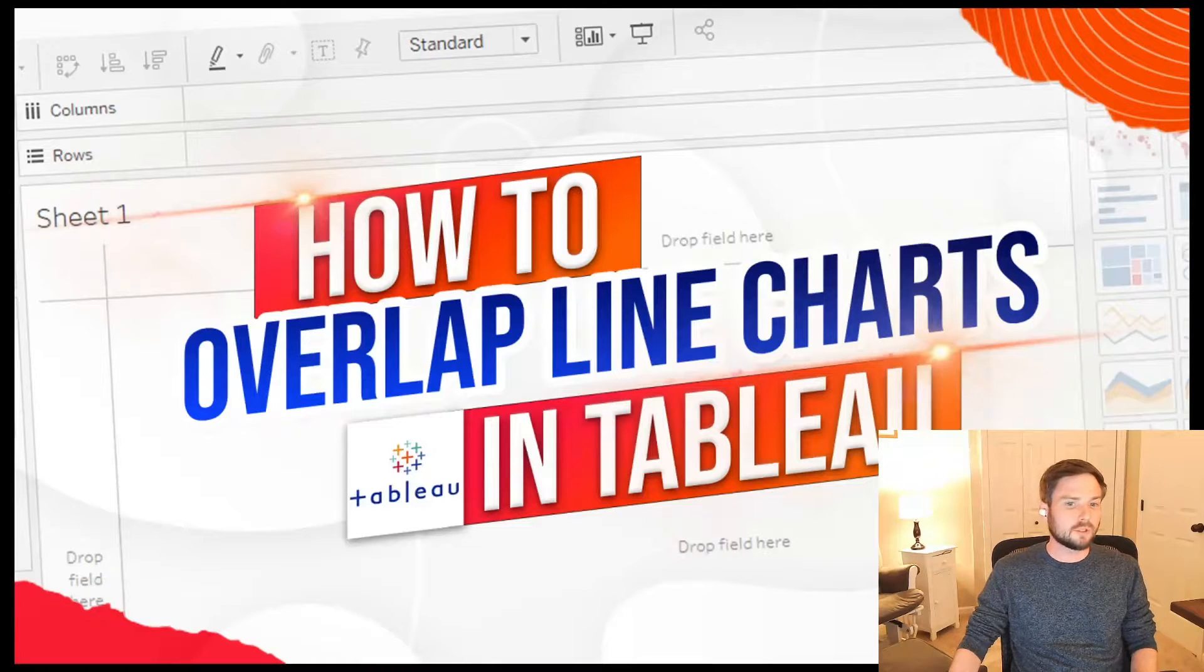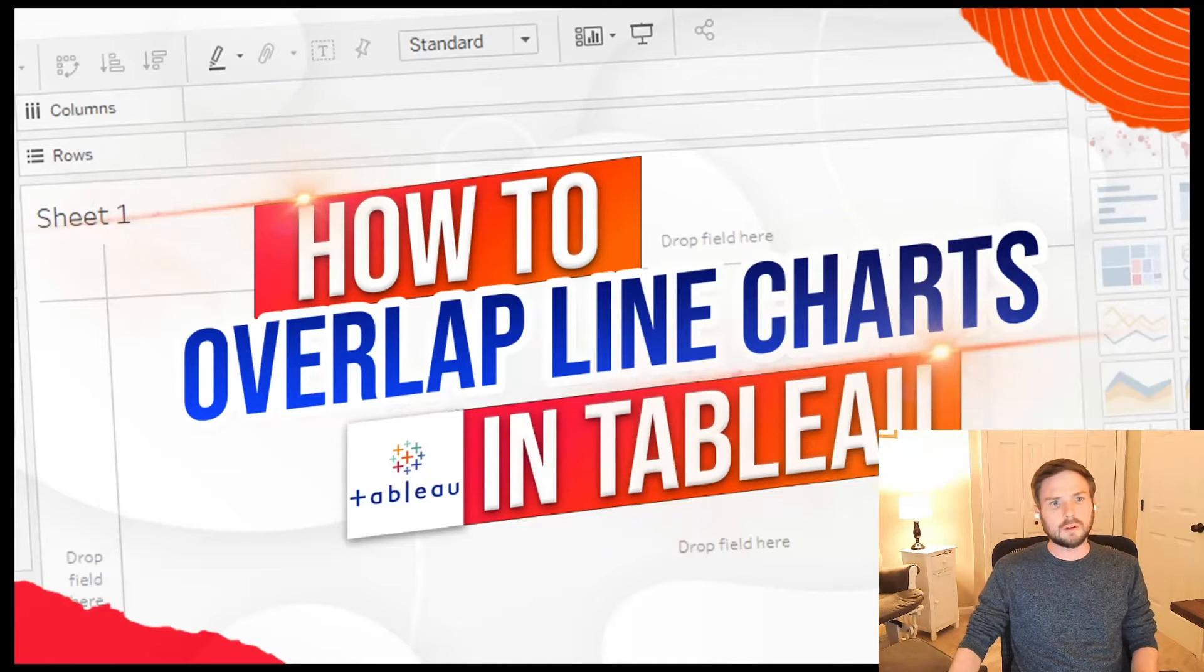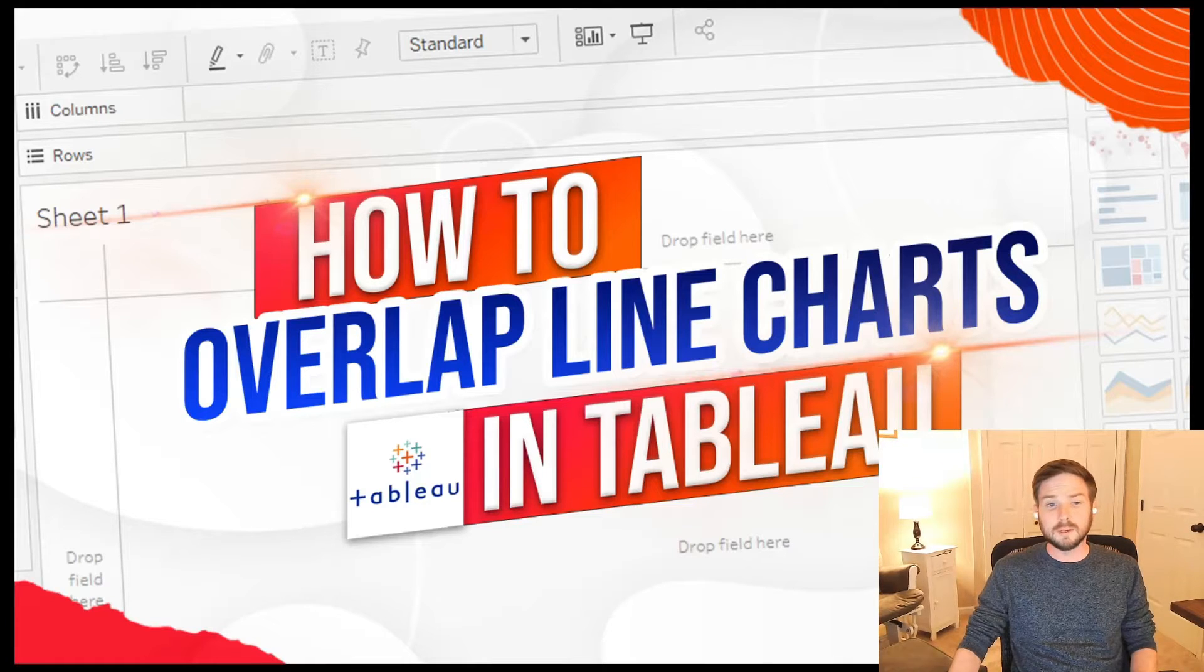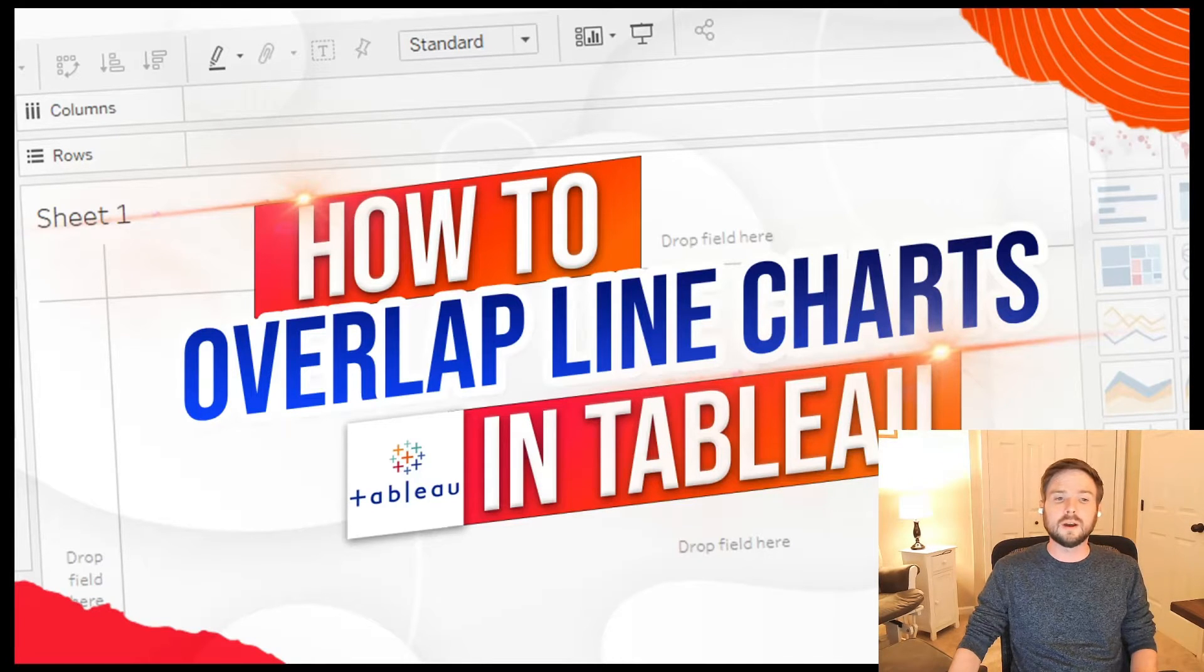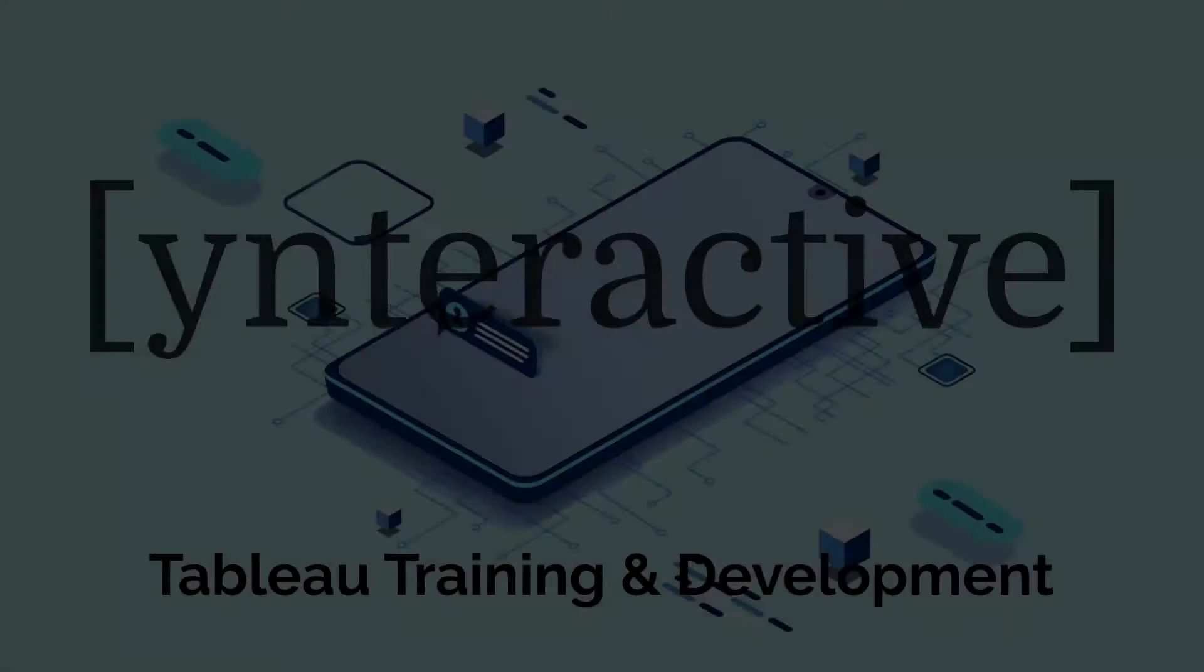How to overlap line charts in Tableau. There are a couple good ways to do this. I'm going to show you how to use measure values and a dual axis to overlap your line charts. Let's go over to Tableau.